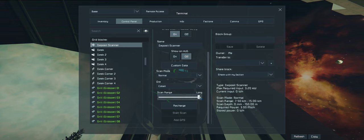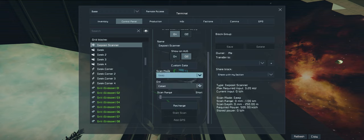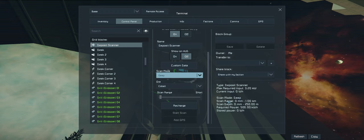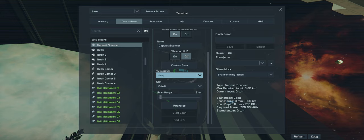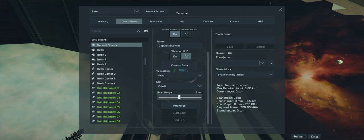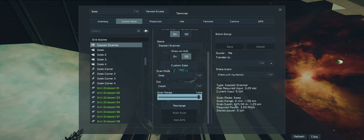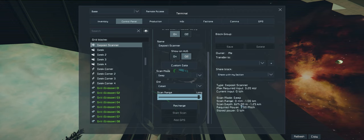If we change it to deep, this scan range no longer changes the actual scan range, it changes the depth. So we can only ever scan out to a kilometer but we can scan deeper. So that one's 250 meters, then we can go from 250 to 625, and then finally 625 to 1.25 kilometers.